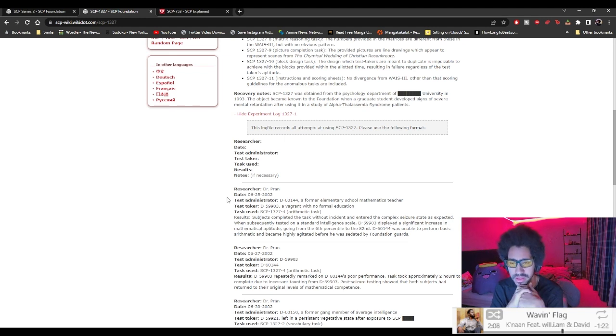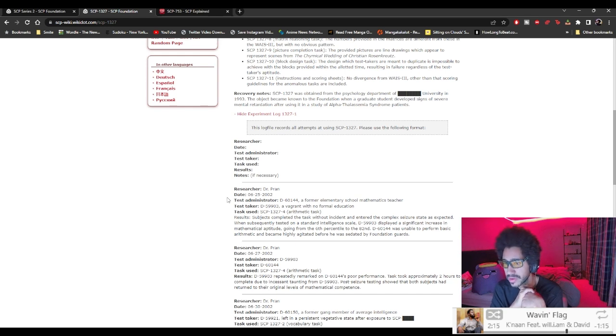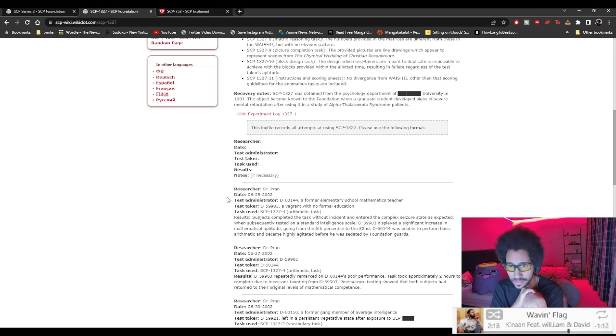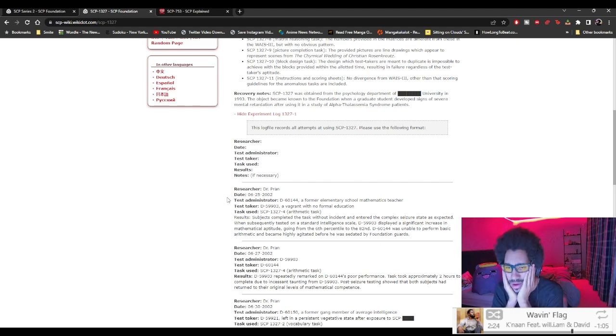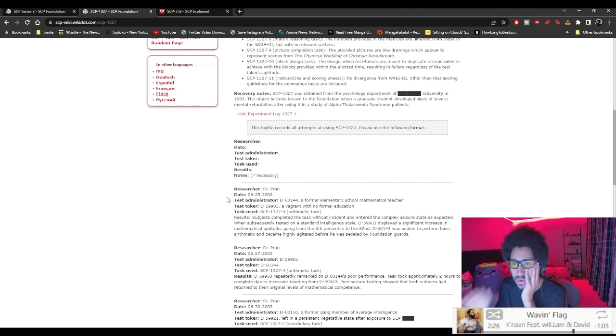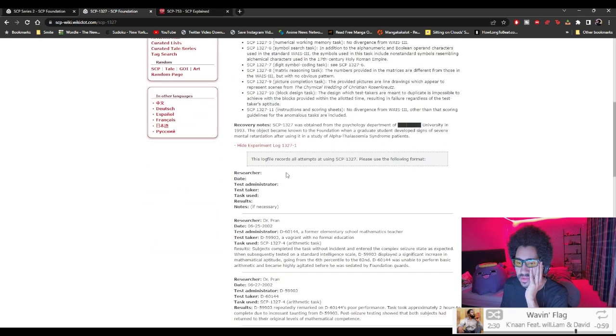Dr. Pran, 6-25-2002. D-60-144, a former elementary school mathematics teacher. D-59903, a vagrant with no formal education. Tasks used, dash 4, which is an arithmetic task.